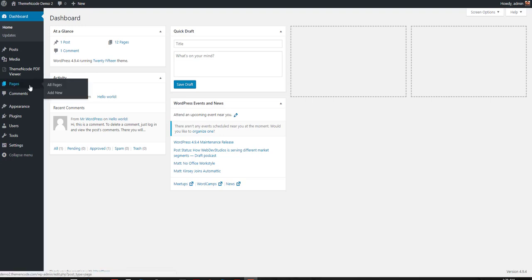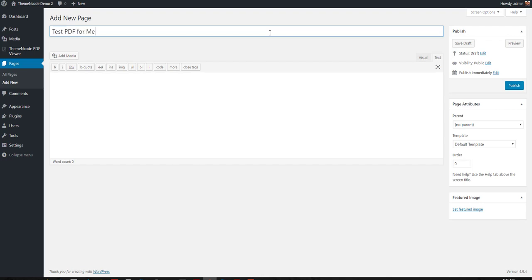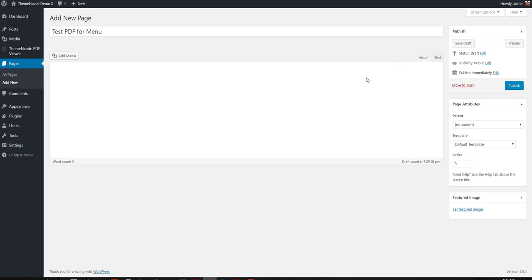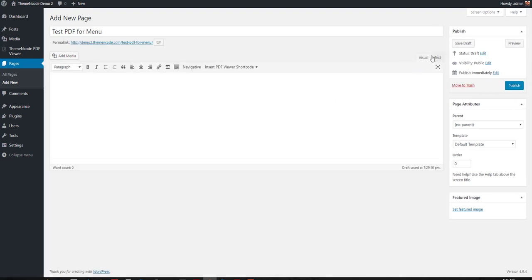First of all, you need to go to Pages, All Pages, and Add New. This is the add new page. Put in any title that you like, and then switch to visual view if it's not already in that view.